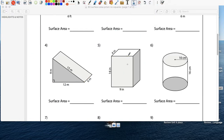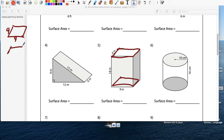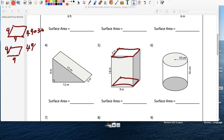Now this rectangular prism — this is the easiest of them, right? The top is a 4 by 9 and there's another one at the bottom, also a 4 by 9. 4 times 9 is 36, and 4 times 9 is 36.